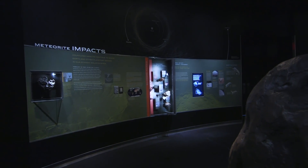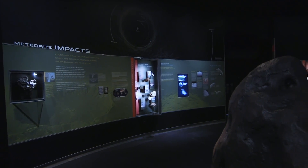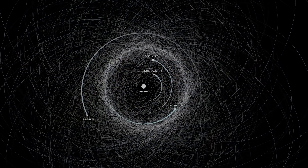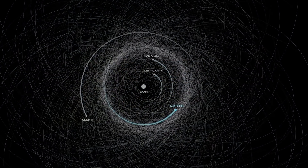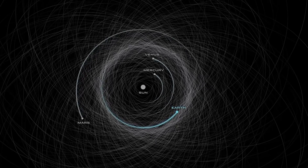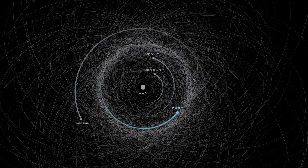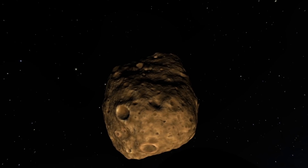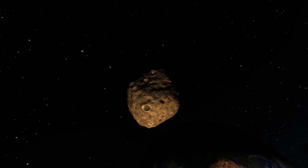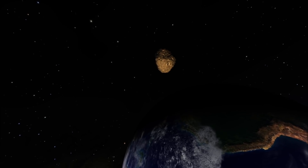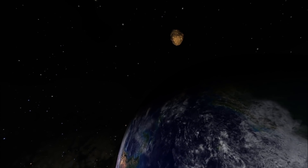Asteroids are in the asteroid belt between roughly Mars and Jupiter, but there are lots of asteroids that cross the Earth's orbit — those are called near-Earth asteroids. One of the topics we explore in the Hall is the hazards that meteorites pose. If we have big objects hit the Earth, large enough to make craters, then we start to think about hazards.